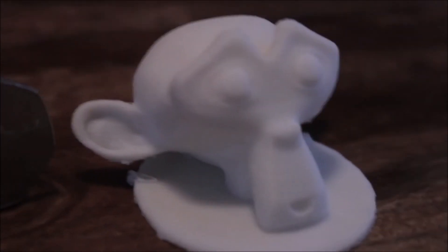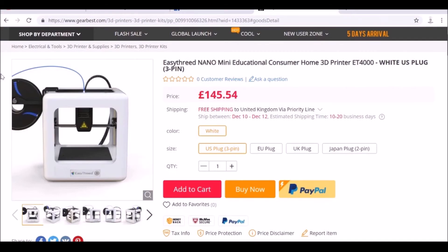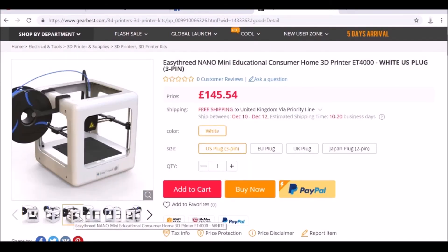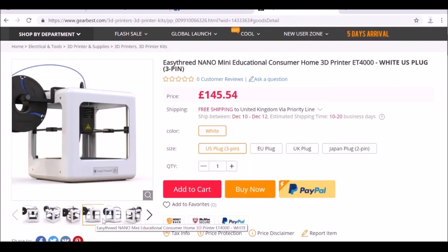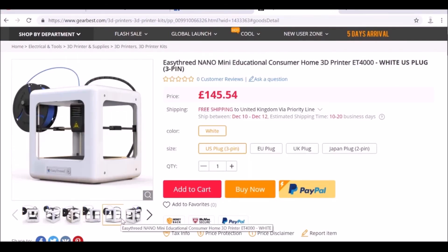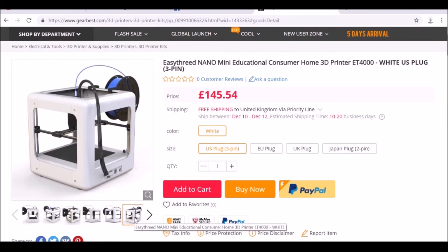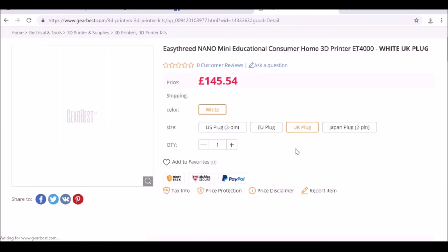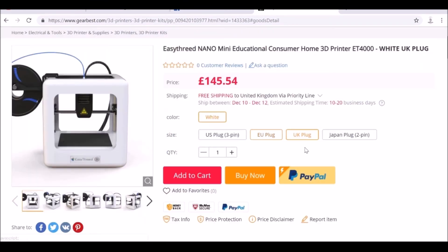If you guys want to pick this printer up, I got mine from Gearbest. It was £145.54, free delivery, and it took about 20 days to be delivered from China. I mean, it didn't take too long. I've had stuff take longer. You can choose which plug you want as well, depending on where you live.